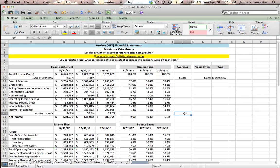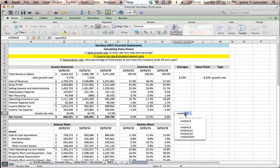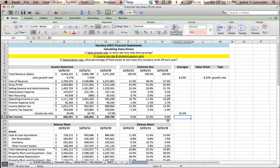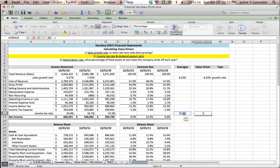Well, let's average this. And I'll average these 35.5%. And in this case, I'm going to use that average as my value driver.